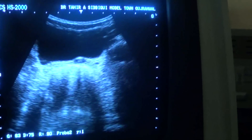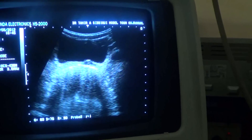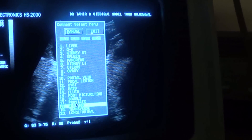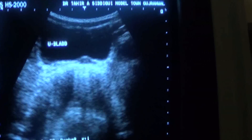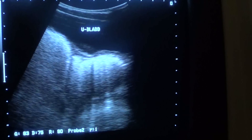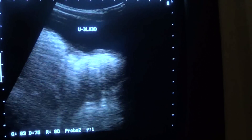Let us observe the urinary bladder in this age group. This is the urinary bladder in transverse section, and this is the urinary bladder in longitudinal section.